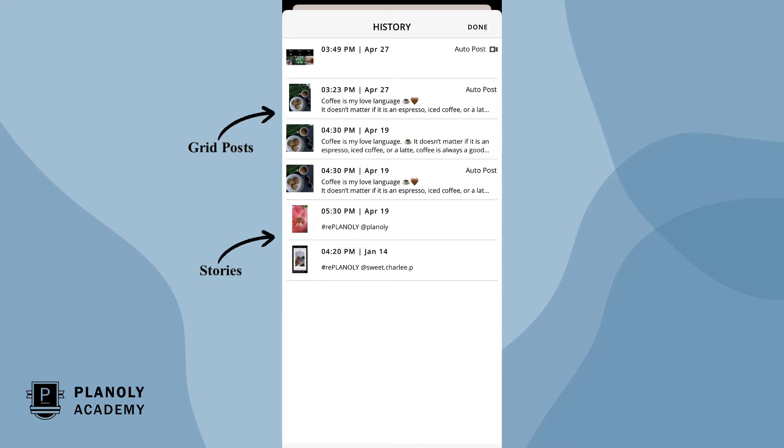We keep a running list of all of the content you have had scheduled just in case you accidentally delete or need to repost former content.